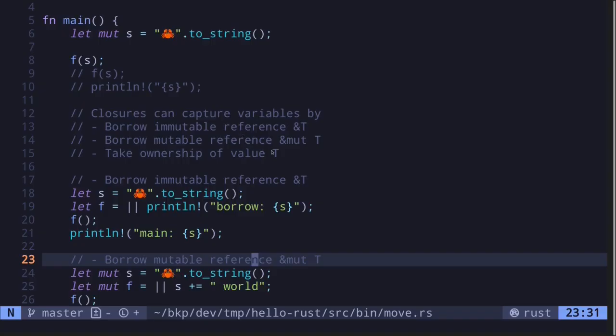So in this video, we looked at three examples of how closures can capture variables: they can capture the variable as an immutable reference, as a mutable reference, or take ownership of the value.